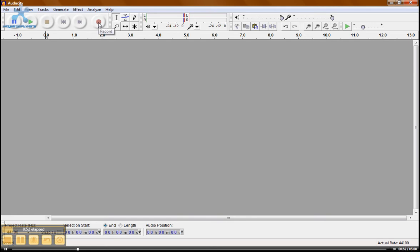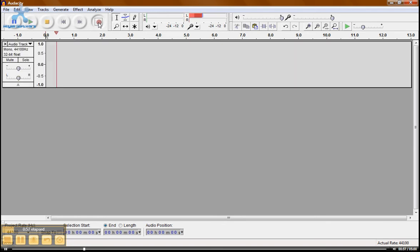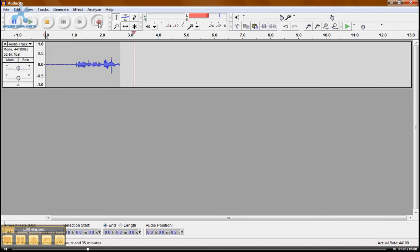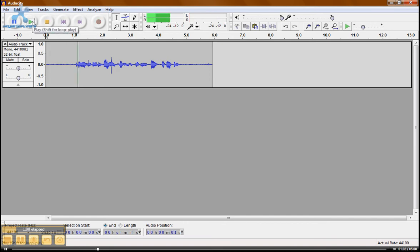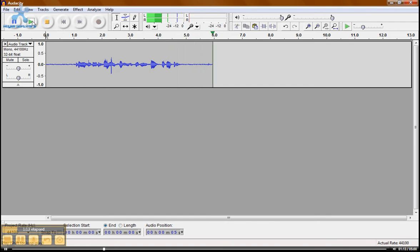So let's record something so we can play with it. Today I'm going to show you how to use a program called Audacity. Hit the stop button and let's rewind and play. Today I'm going to show you how to use a program called Audacity. And that's all there is to it.